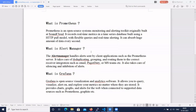So let's start - what is Prometheus? Prometheus is an open source system monitoring and alerting toolkit, originally built at SoundCloud. It records real-time metrics in a time series database, built using the HTTP pull model with flexible queries and real-time alerting. It can absorb a huge amount of data every second. We can say that Prometheus is an automated monitoring and alerting tool.